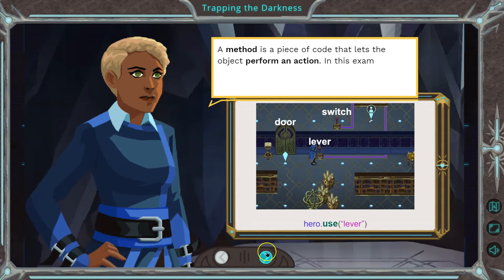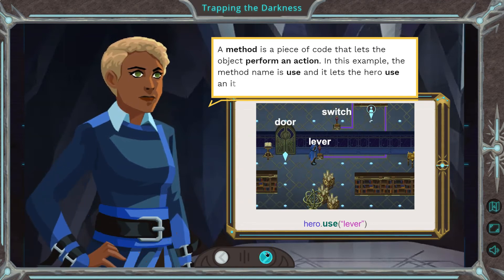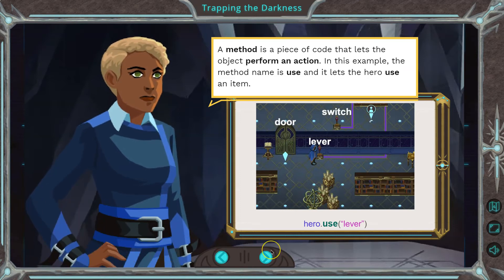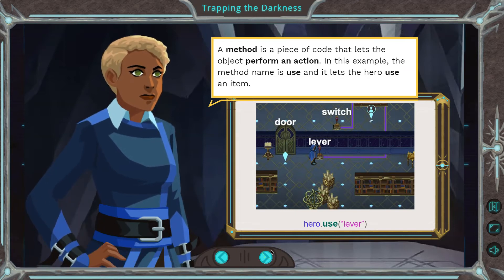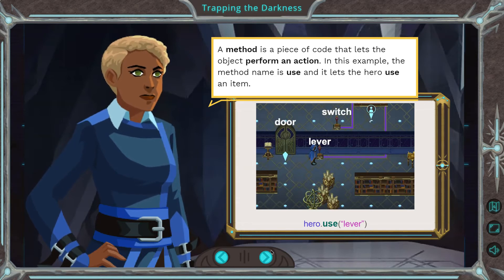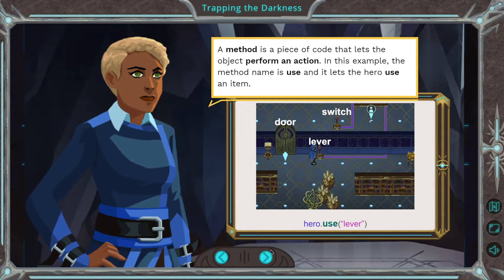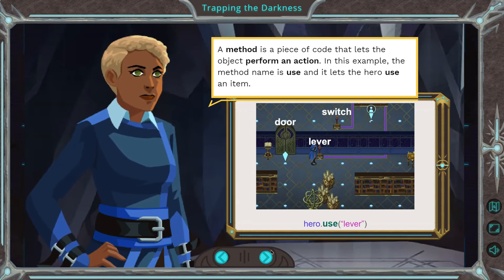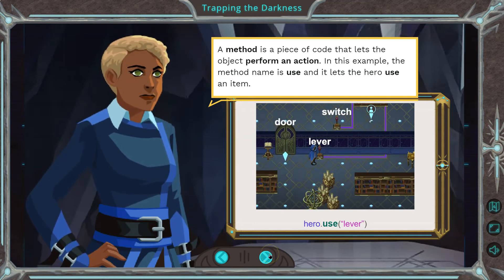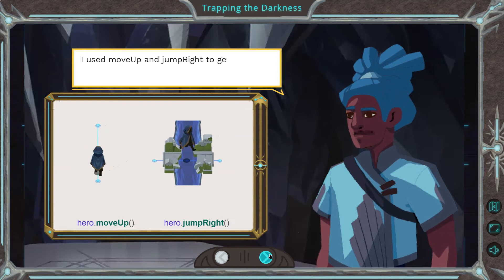A method, or also a function — well, a method is a specific function. A method is a piece of code that lets the object perform an action. In this example, the method name is 'use'. It lets the hero use an item. Our hero class has this method where we can use the item.